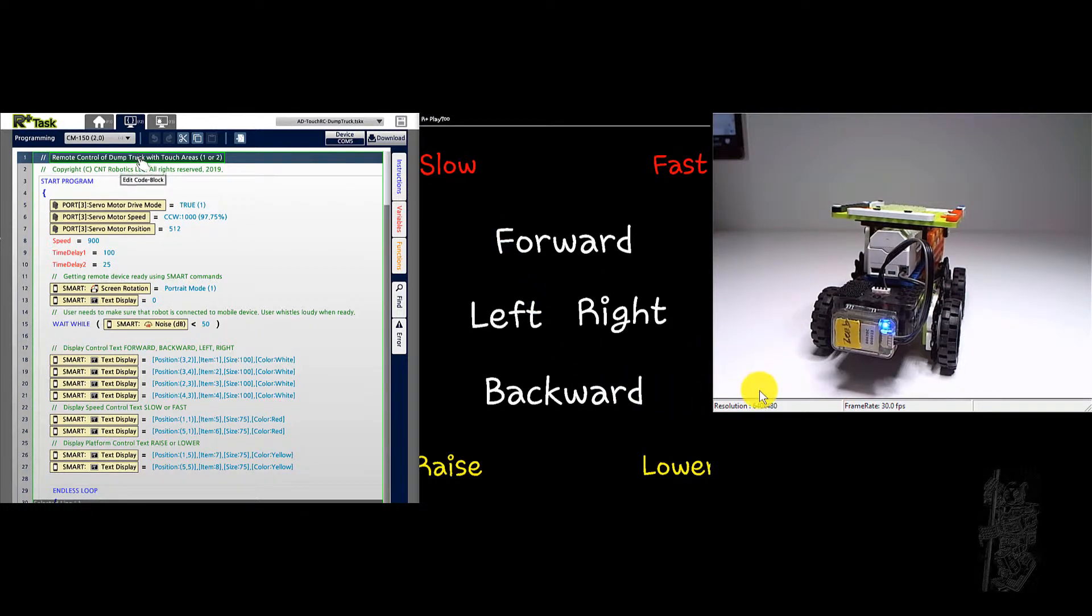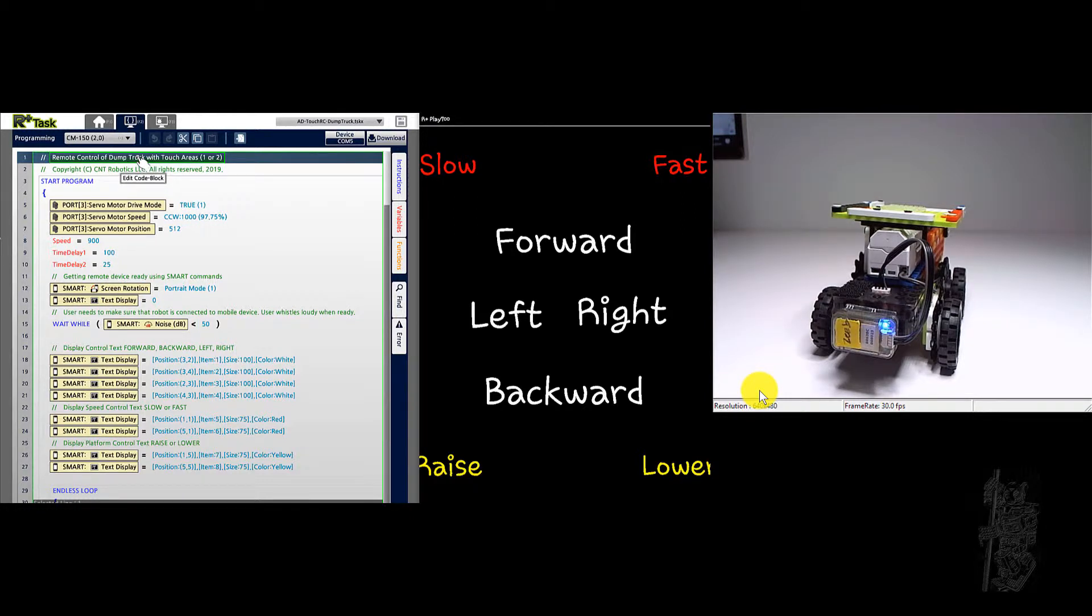So slow. Every time you tap slow, it will beep, until no beeps. That means it reaches the slow limit. And then we can go fast.